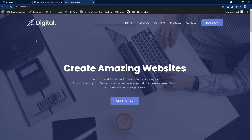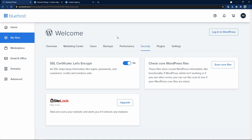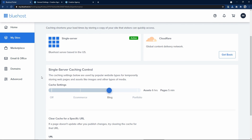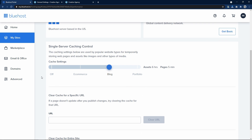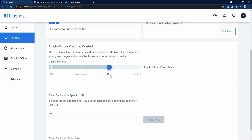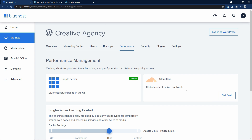Let's come to the Bluehost cPanel and click on performance. Here you can see the server-side caching control. From here also you can control the caching on your website, and Bluehost has already configured the recommended caching settings for our website.